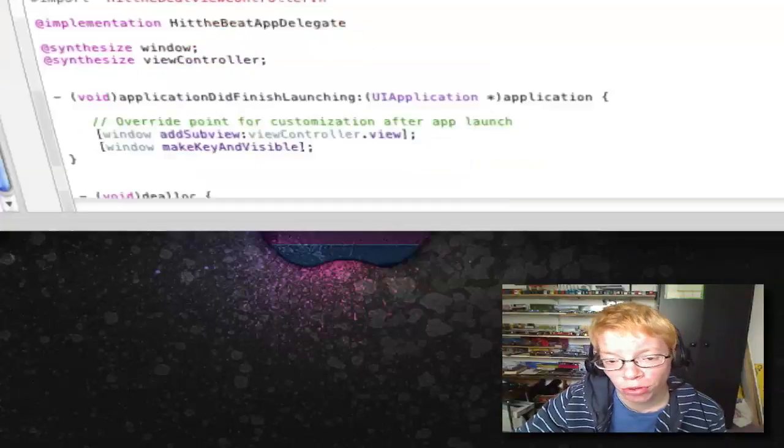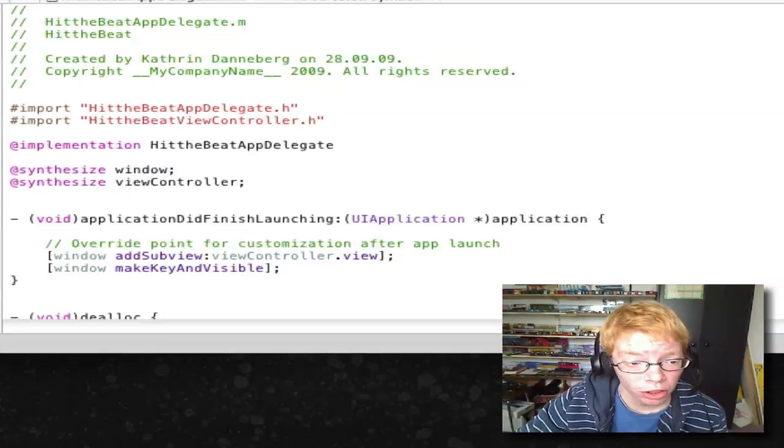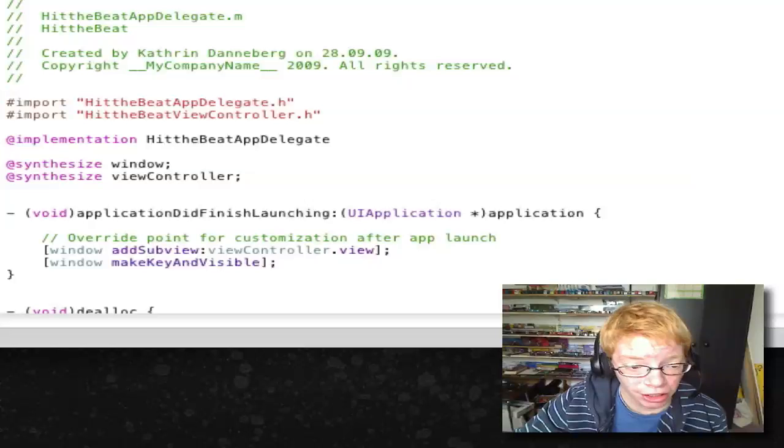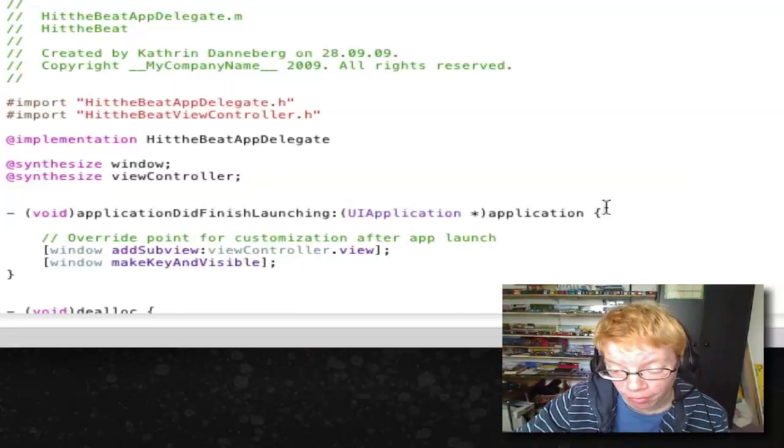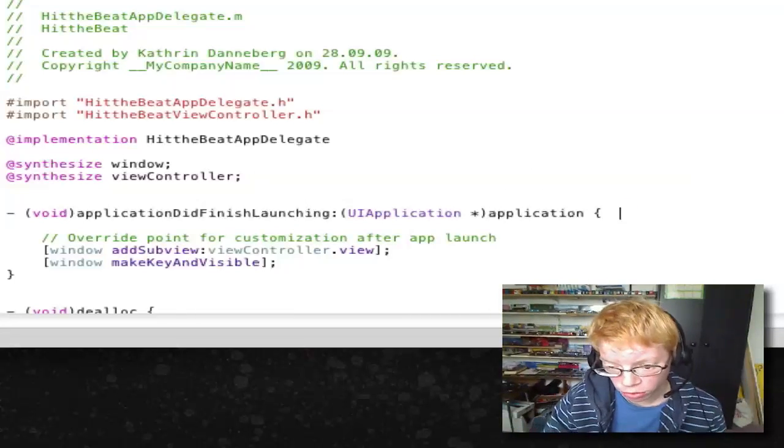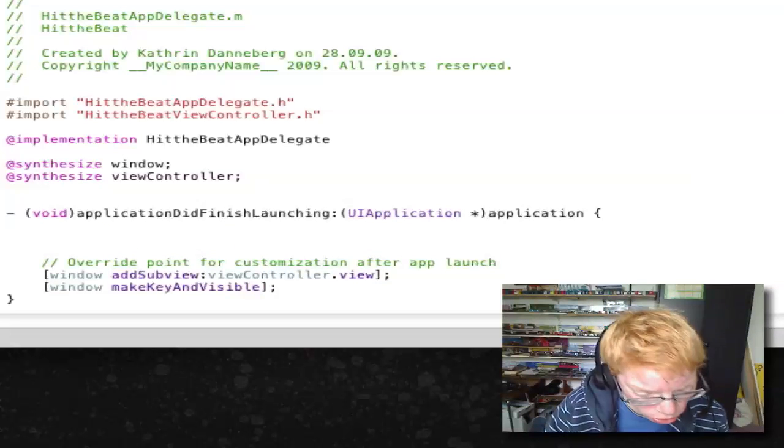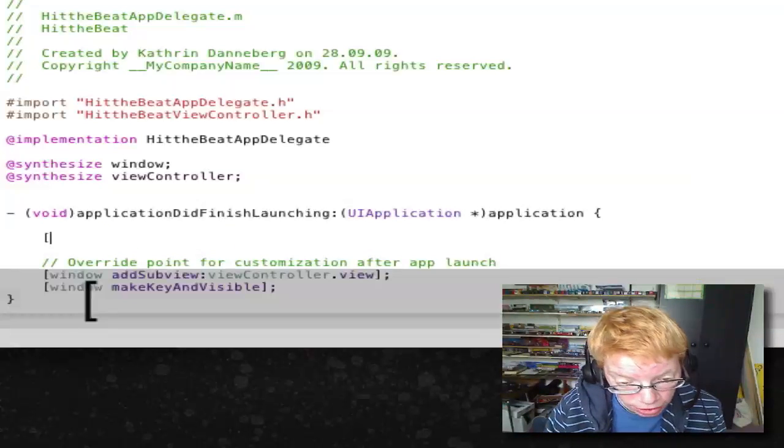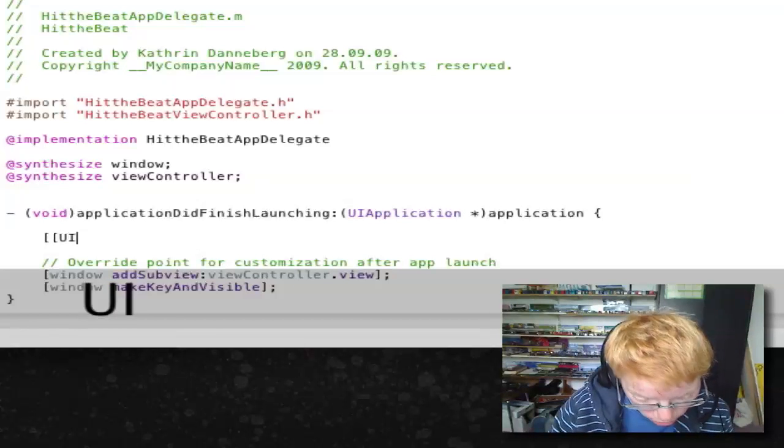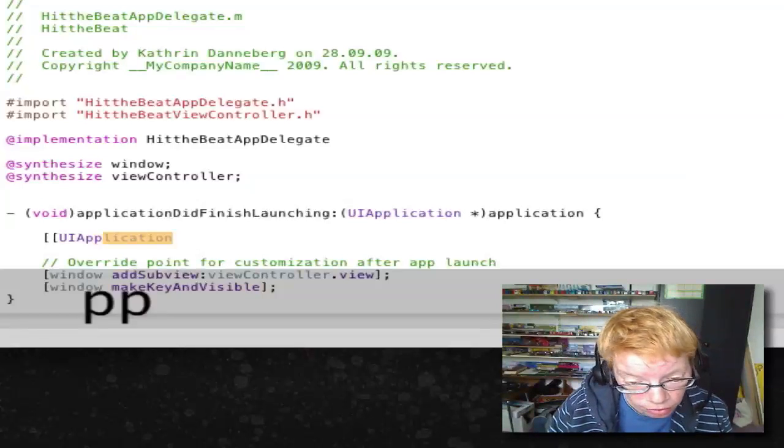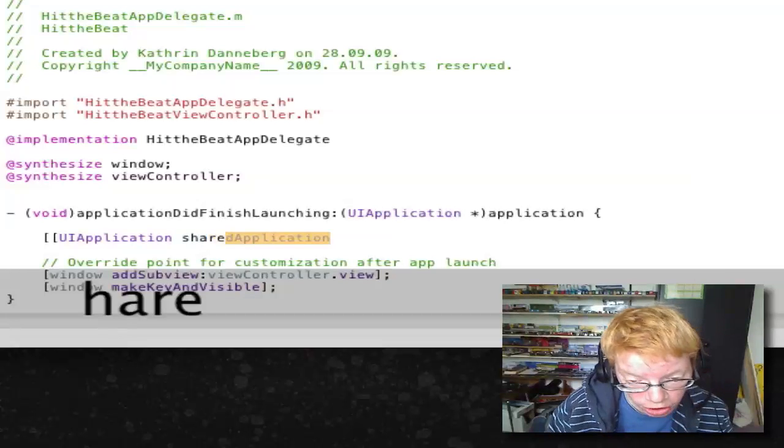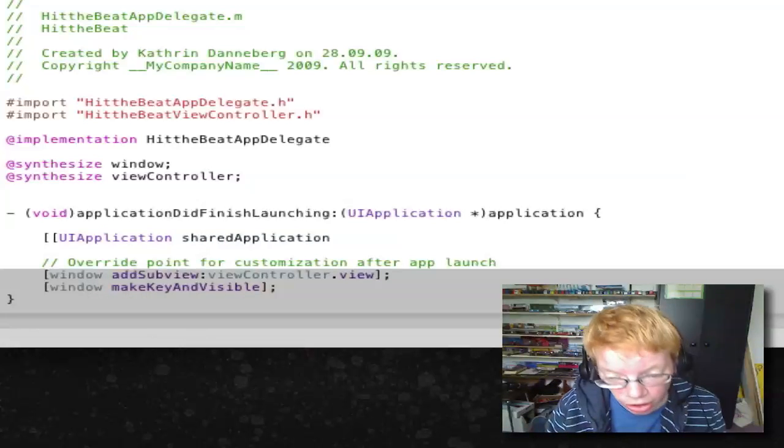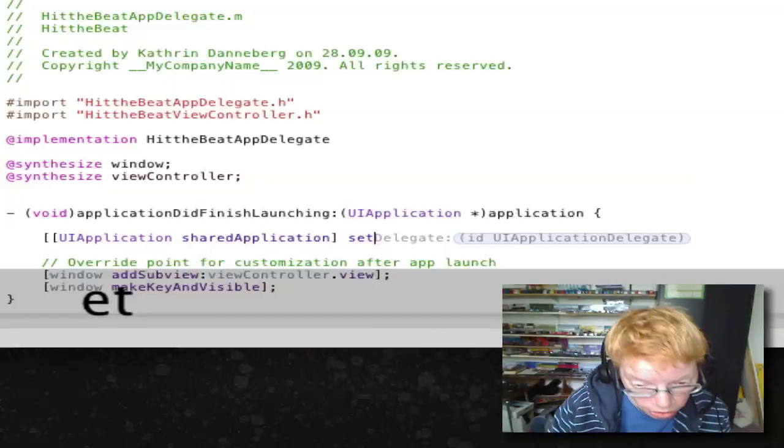Open your project or make a new project, whatever you want. Then go to AppDelegate.m. After the bracket, make a return and write: open bracket, open bracket again, UIApplication space sharedApplication, close bracket, space, set